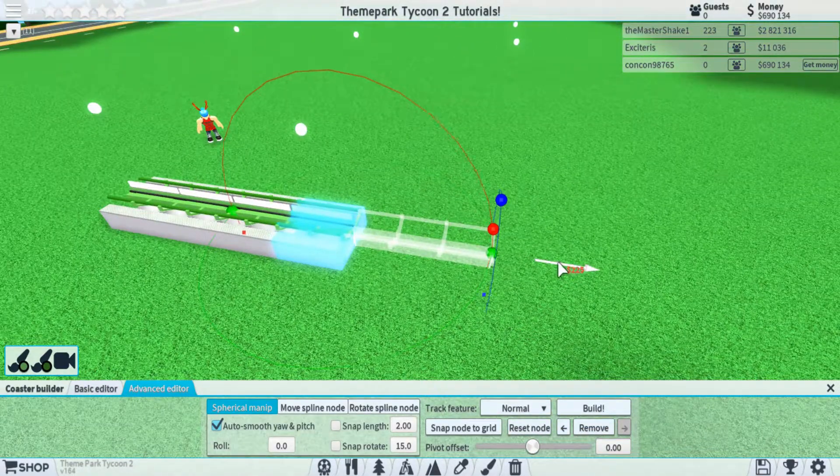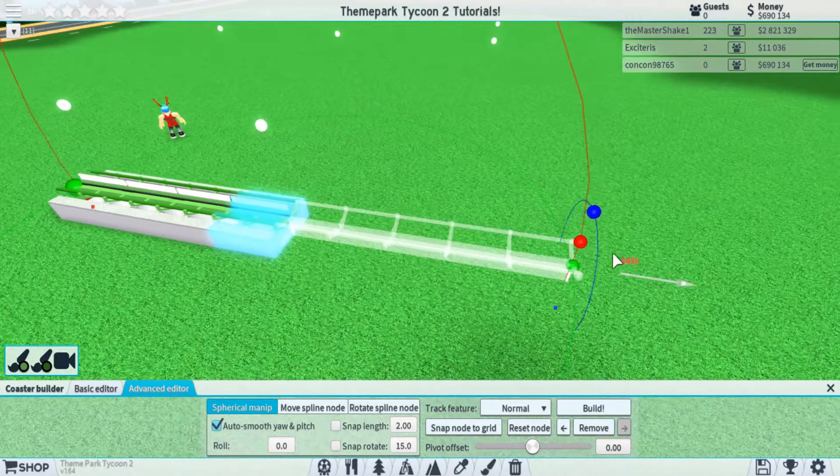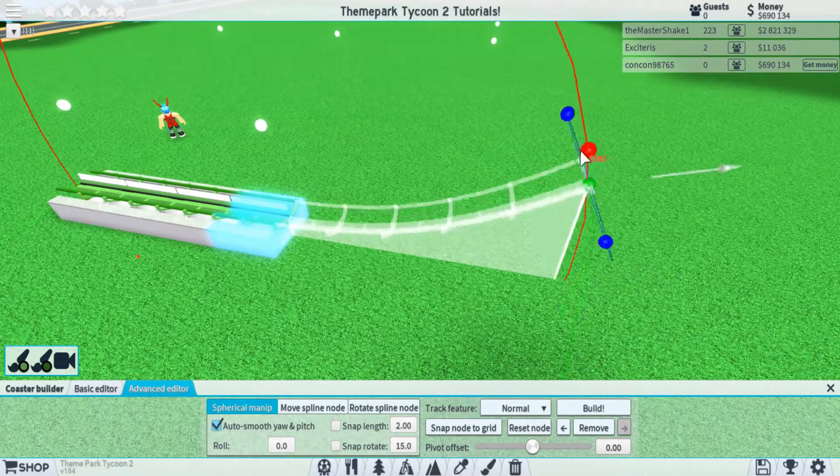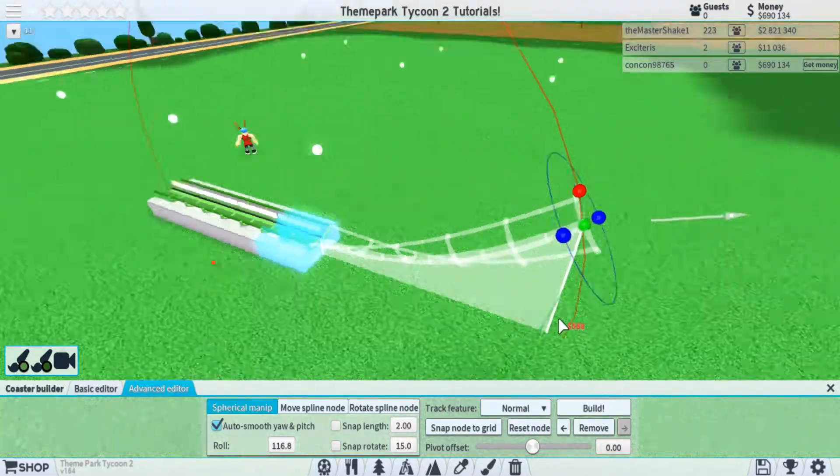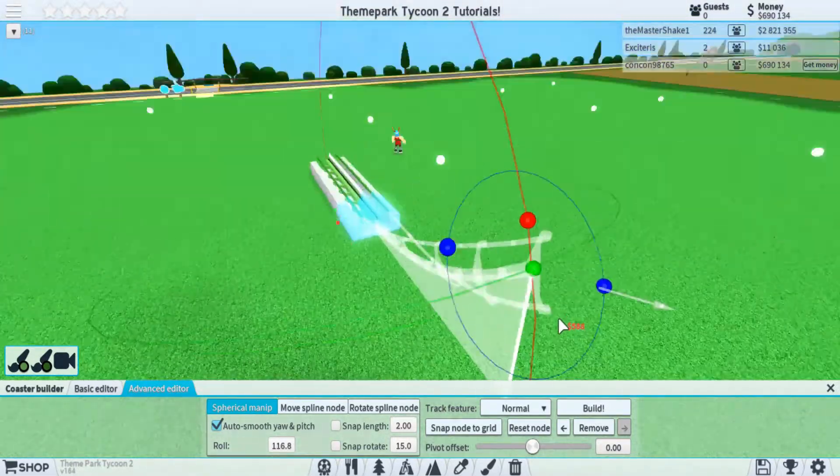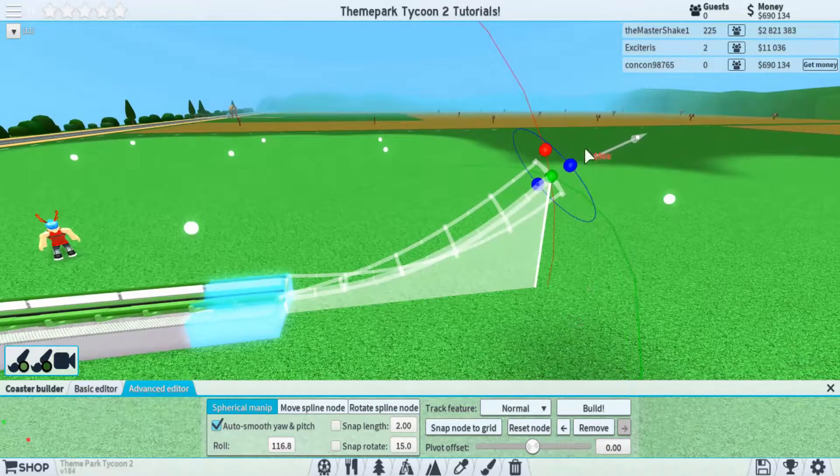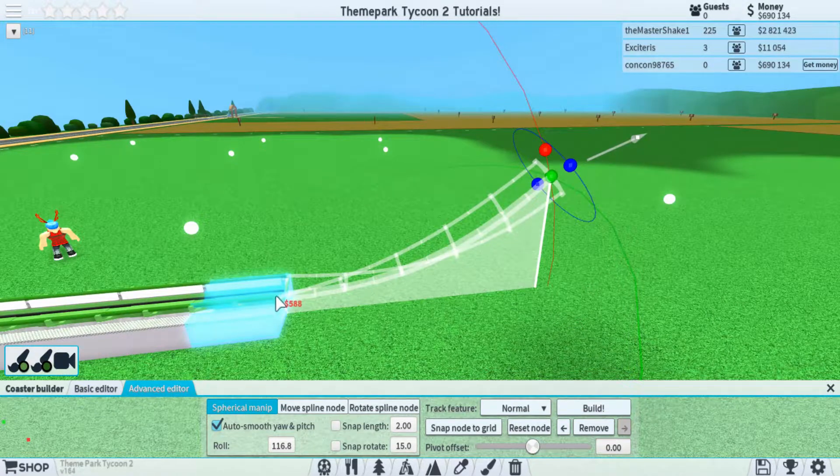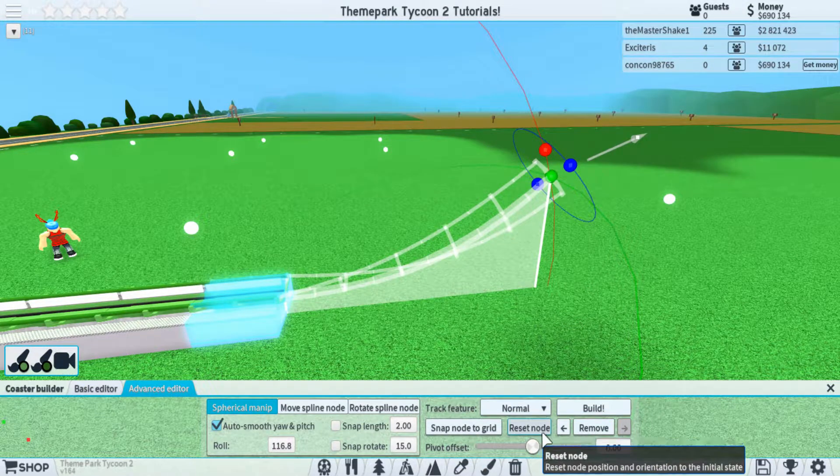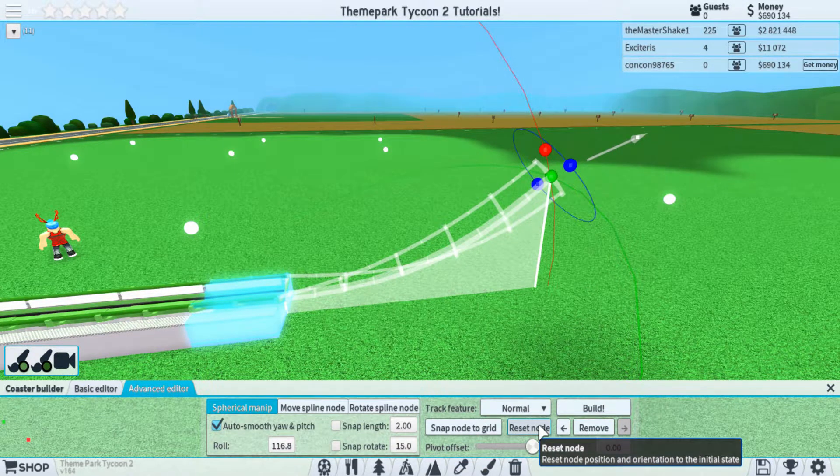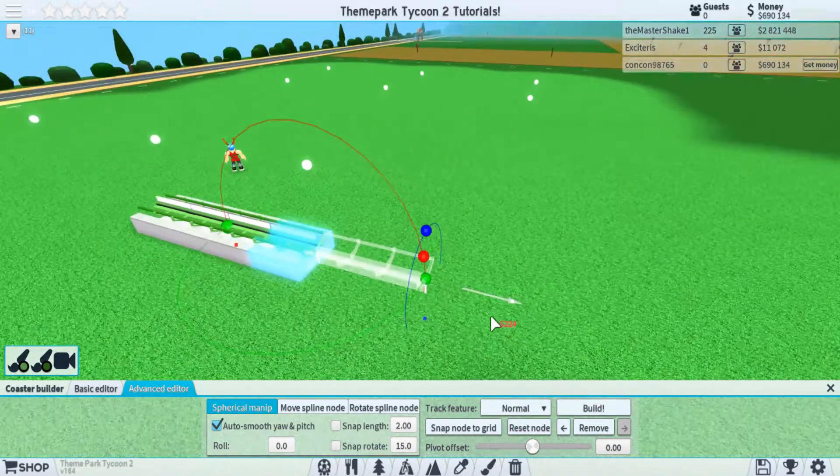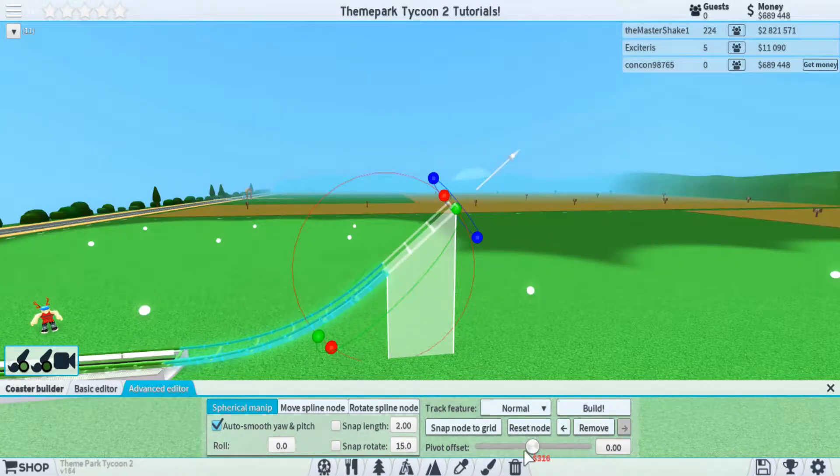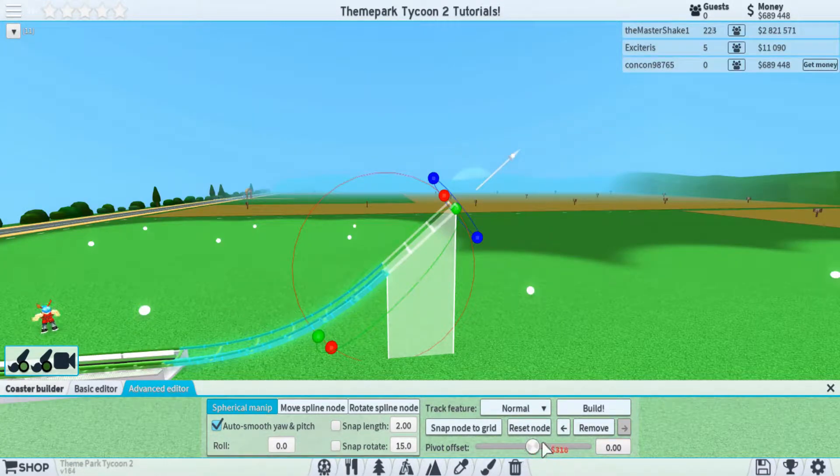Next up we have reset node, and this is a pretty helpful button. Because say you're not in an area that you like and you just kind of want to restart this track piece that you have here. By hitting reset node, it'll go back to how it was in the beginning.